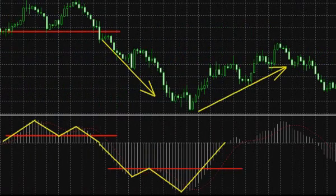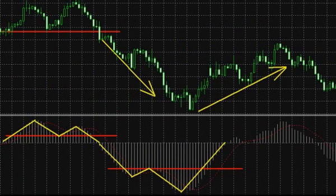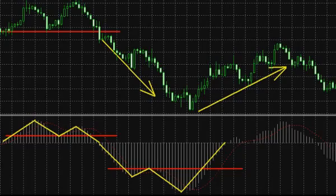Aside from this, it is worth noting that the MACD histogram frequently forms different classical figures of technical analysis, such as double top and double bottom, head and shoulders, and inverted head and shoulders, which can also be used in trading similarly to technical analysis patterns on price charts.